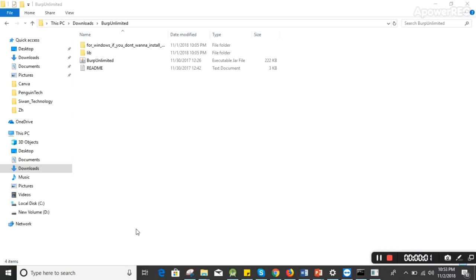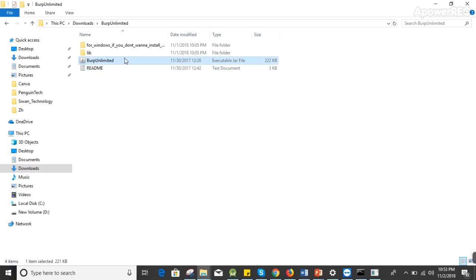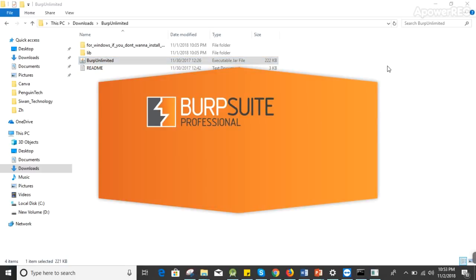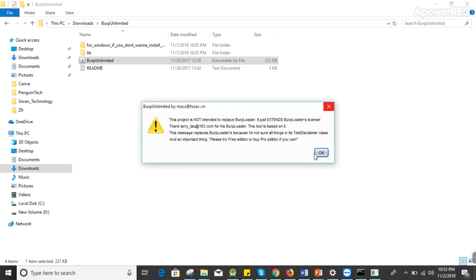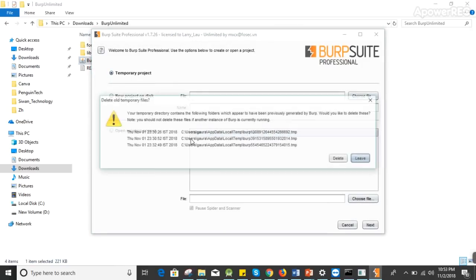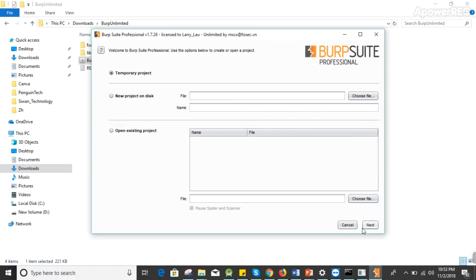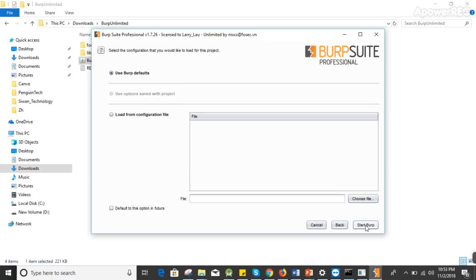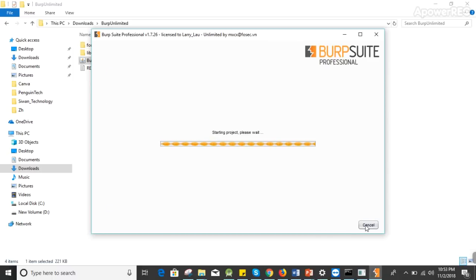Hello friends, welcome to the channel. In this video I'll be explaining Burp Suite - I'll be finding weaknesses in a website and let's see how many I'm able to find. I'm using Burp Suite unlimited, so let's open Burp Suite Professional. In the previous two videos I used the normal version, but this version is the pro version and has all the functionalities.